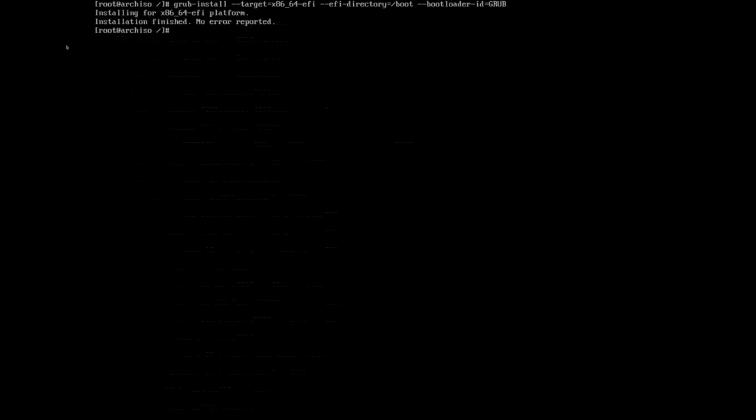Now we need to generate the configuration file. We'll type grub-mkconfig -o and then /boot/grub/grub.cfg. Basically we're telling the system to output, this is the -o option, the configuration into the grub.cfg file which is under the grub directory under the boot directory. Hit enter.